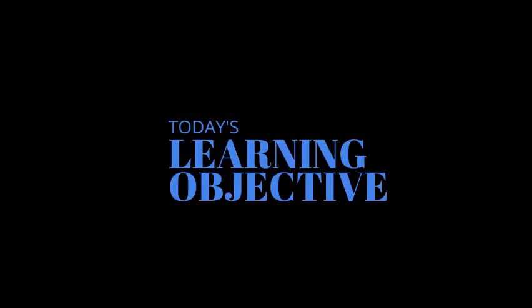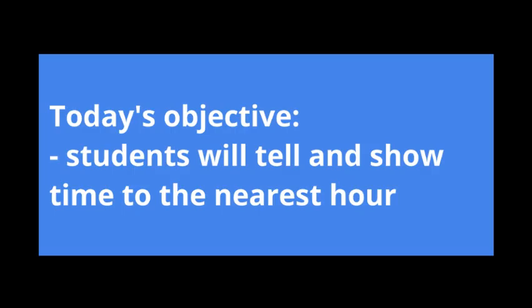Good morning, boys and girls. Mrs. Heidemann here. Today we are going to be looking at lesson three. Our learning objective for today is for you all to be able to show and tell time to the nearest hour.